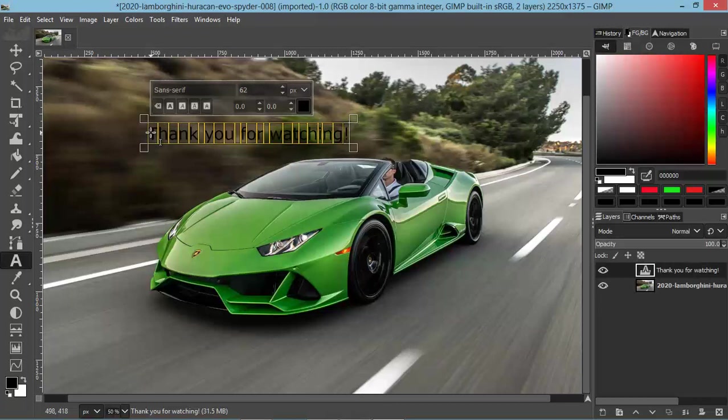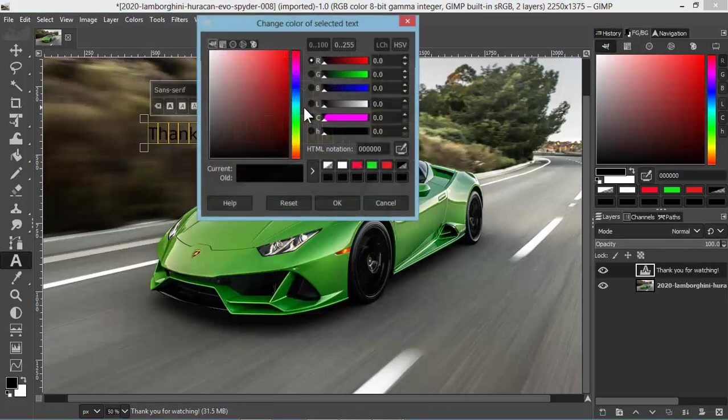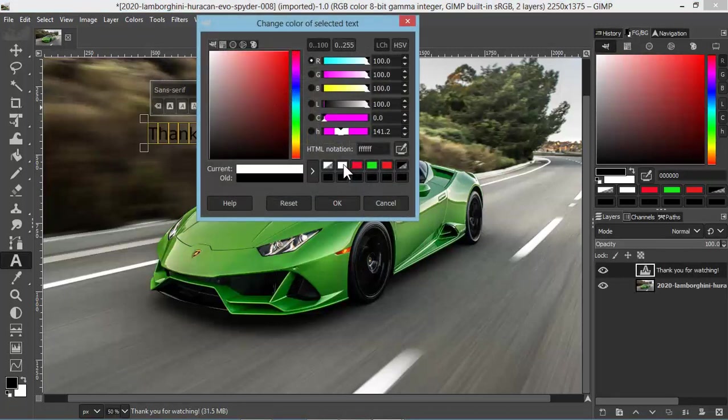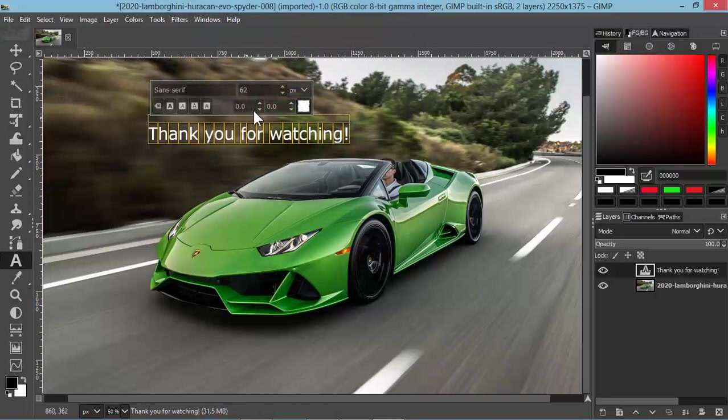That's really it for customizing GIMP's layout. You can obviously make it look very, very close to Photoshop.